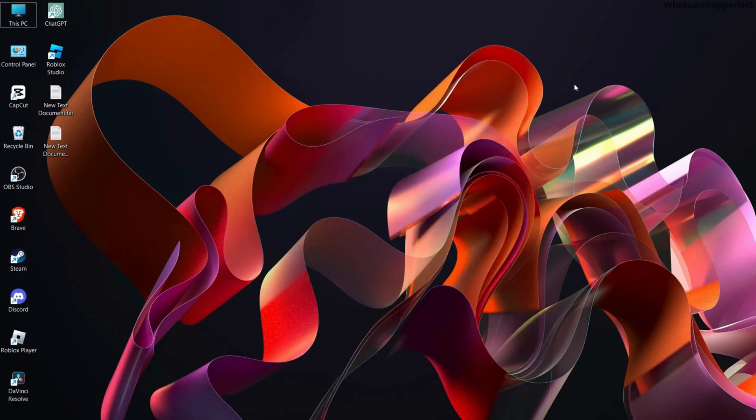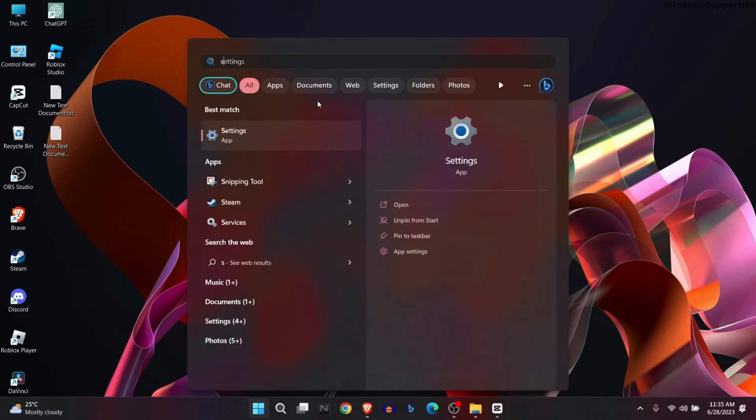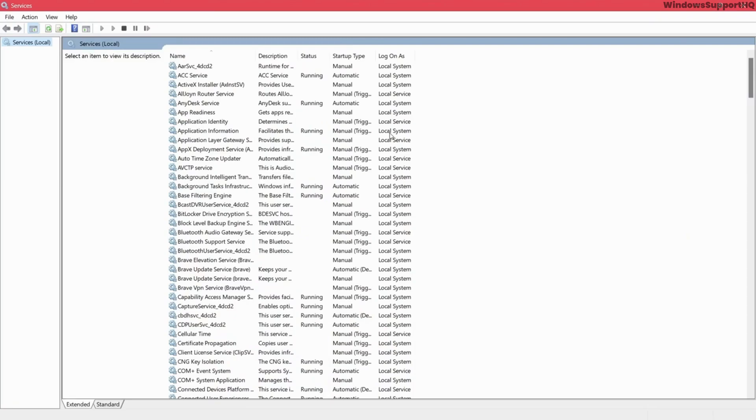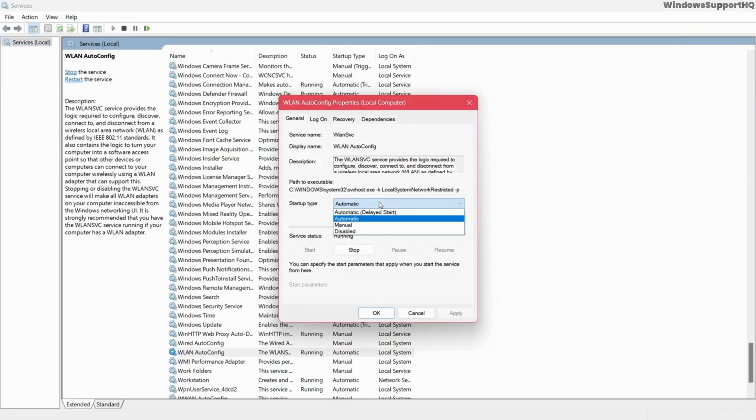After restarting your computer, the next solution is to go to Windows, type services.msc, and search for WLAN Autoconfig. Make sure the startup type is automatic.